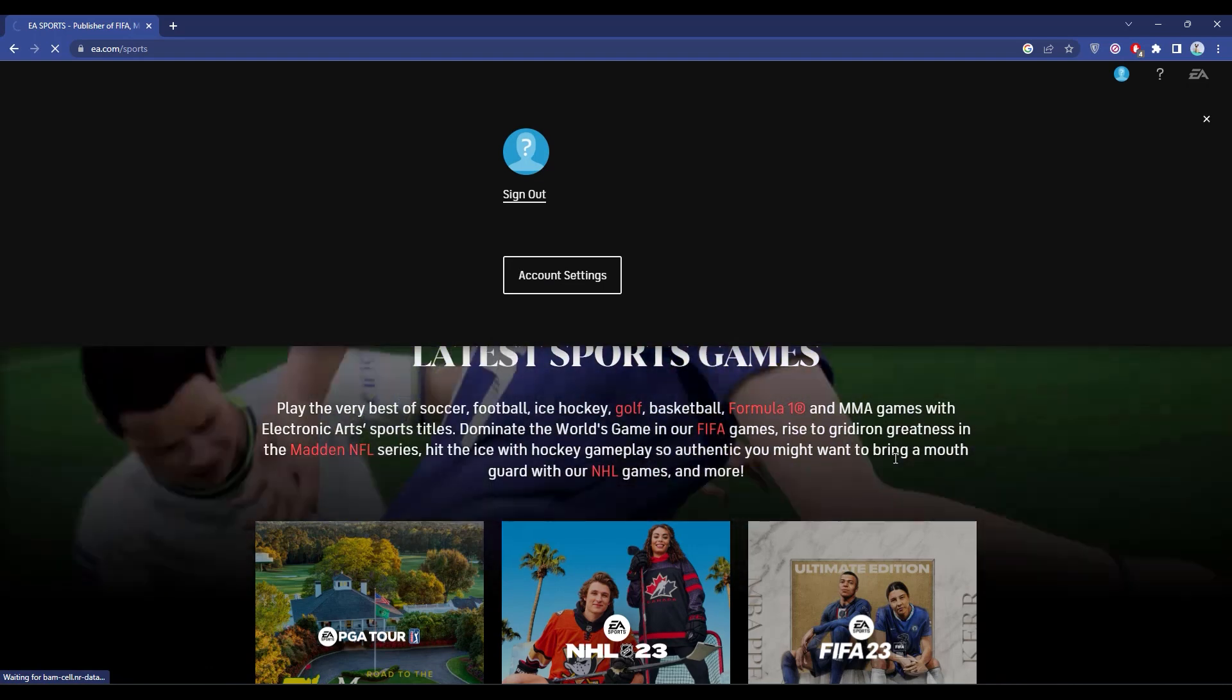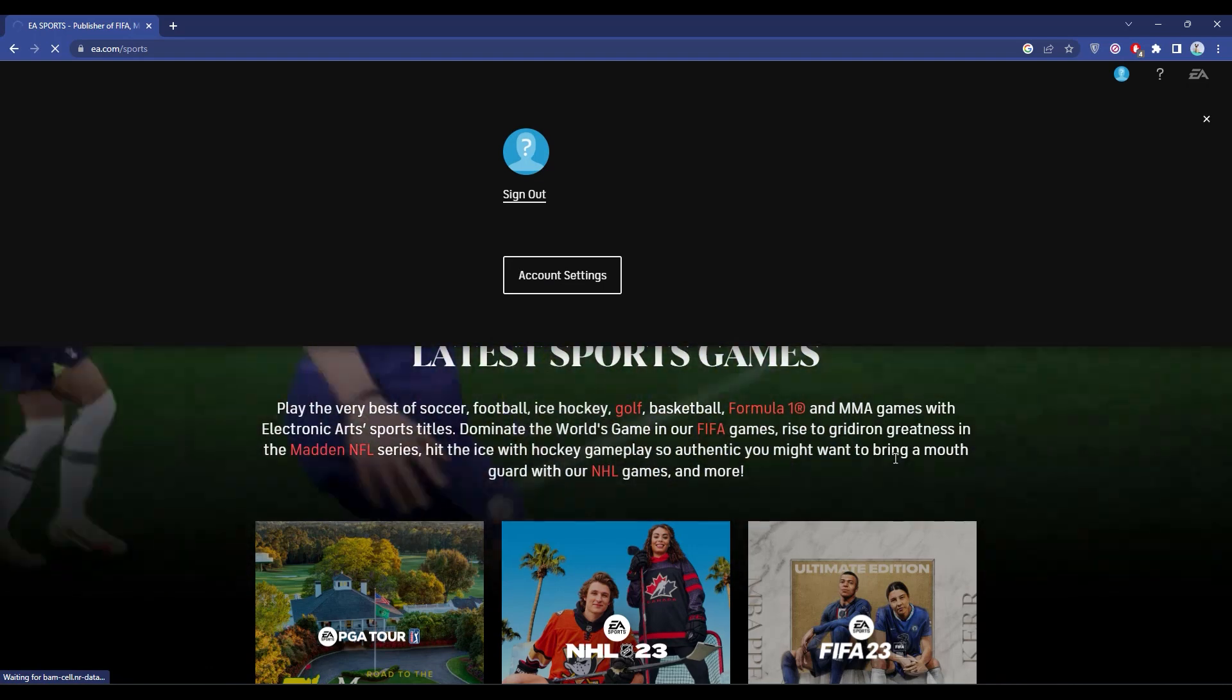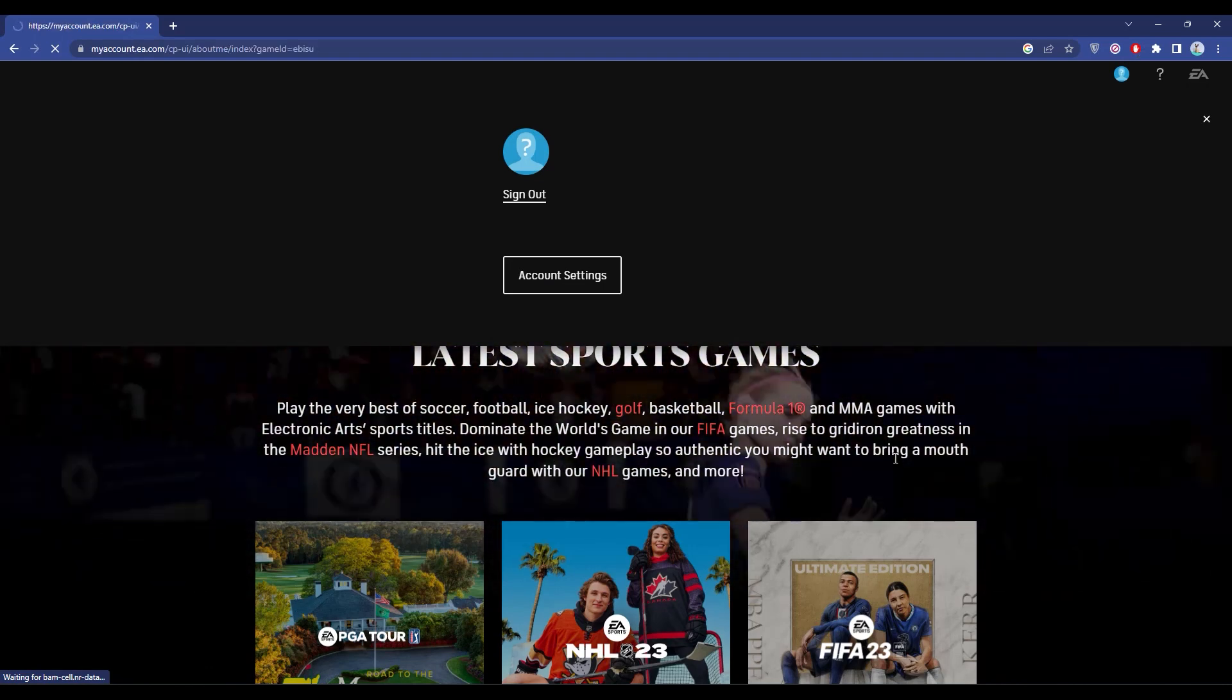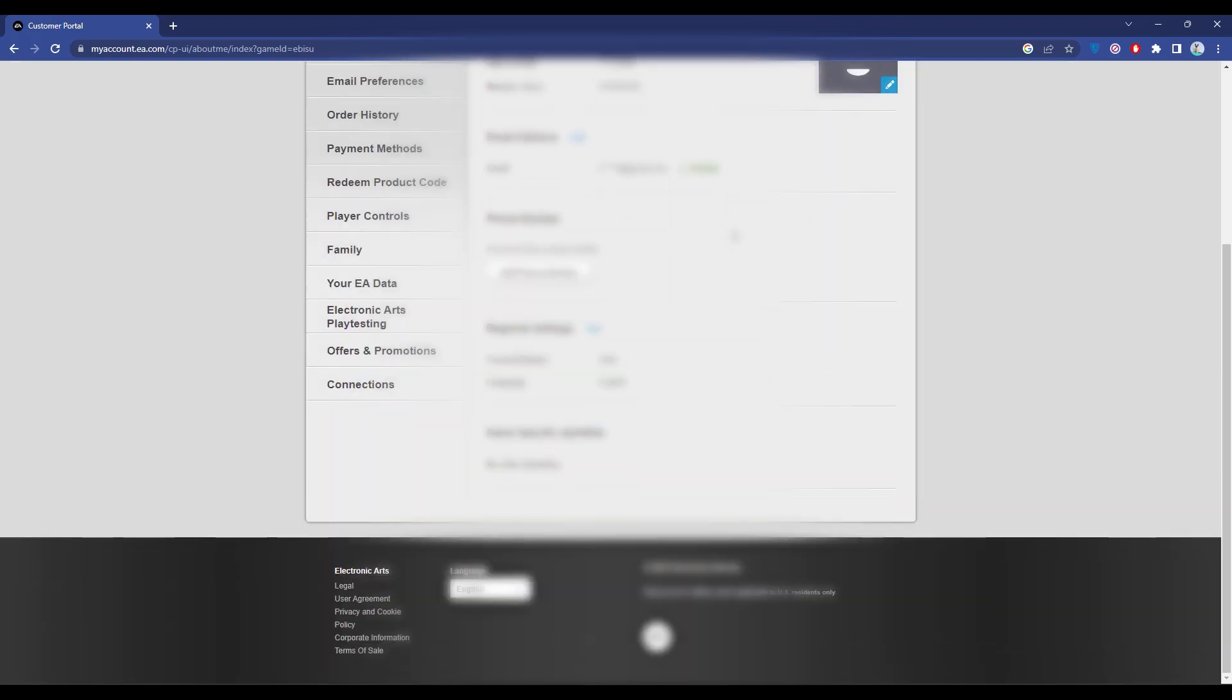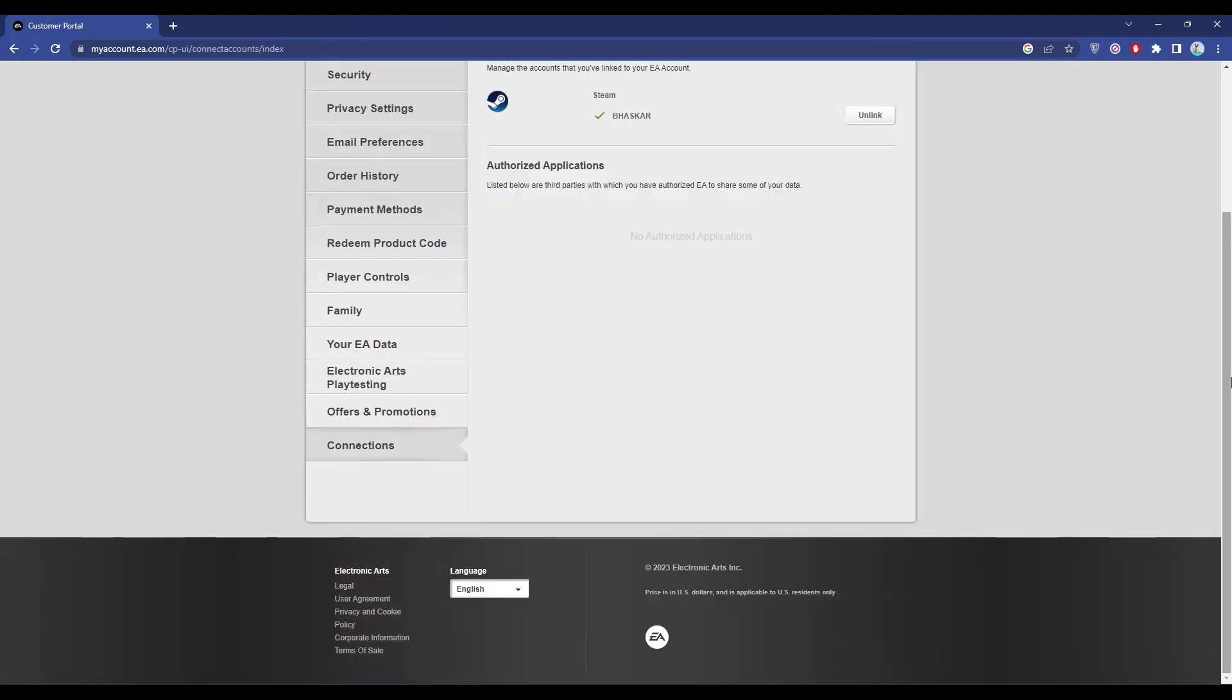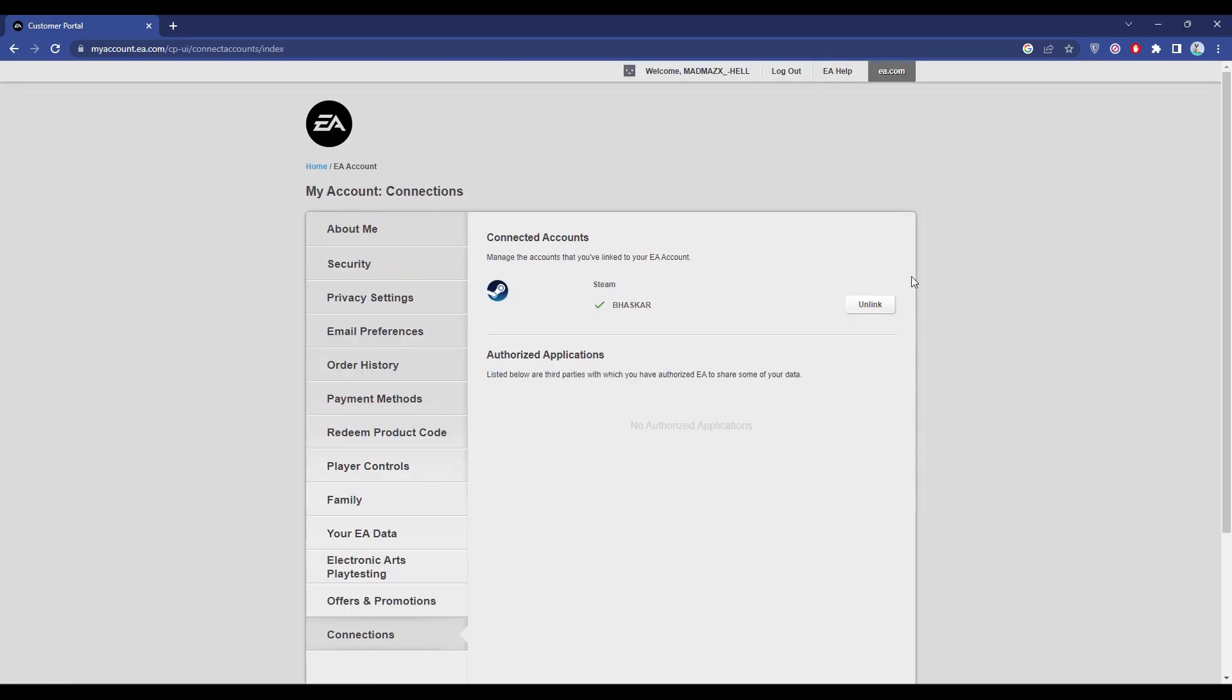Now as you can see, my ID is over here. What you have to do is simply scroll down and click on Connections. Over here you will find all the connections that your account is linked with.